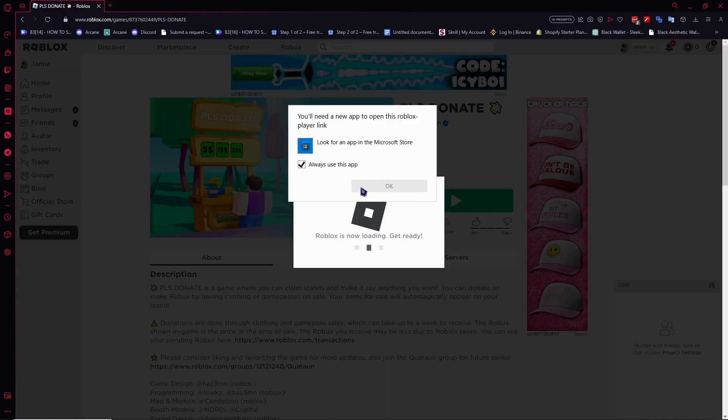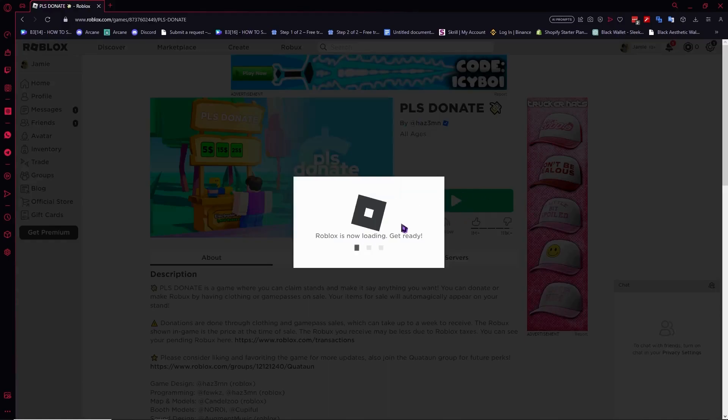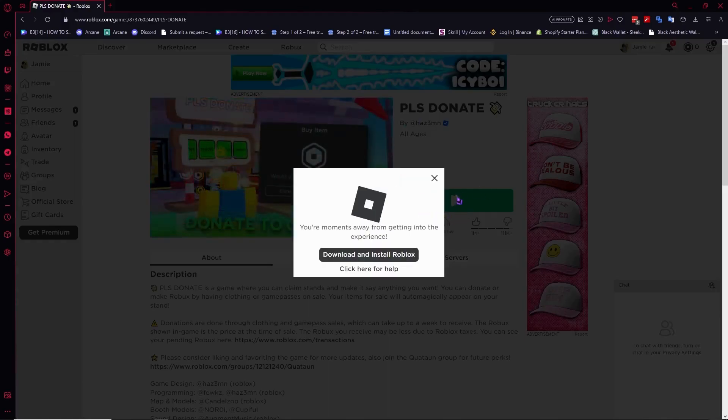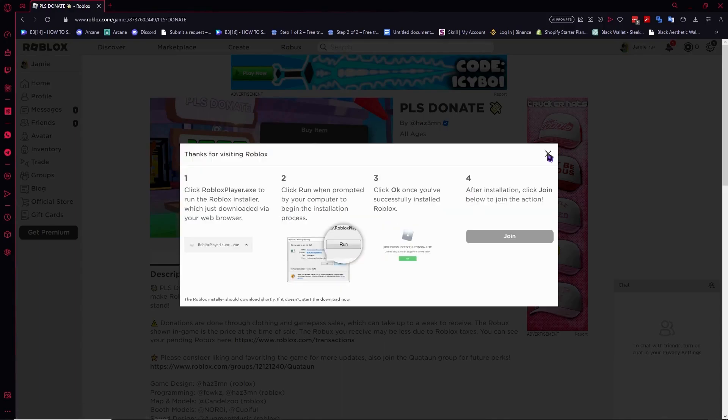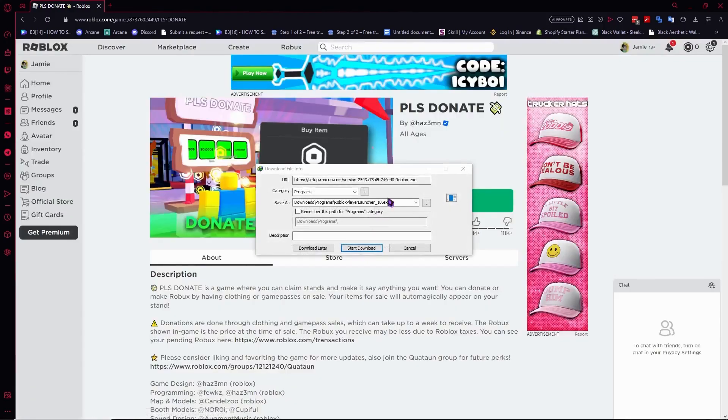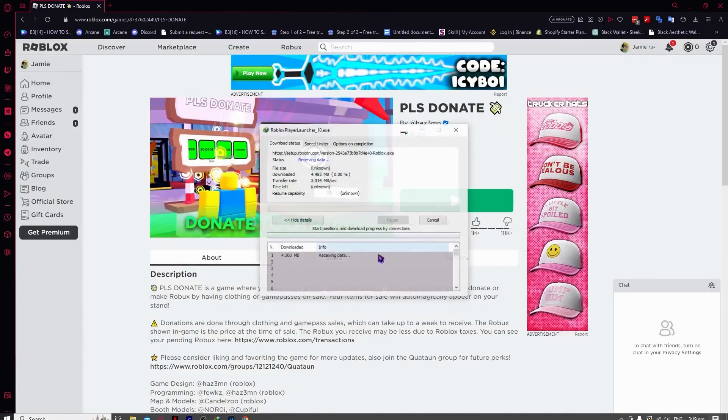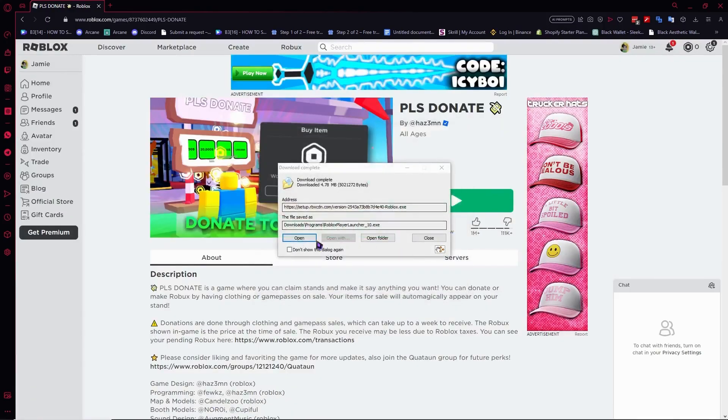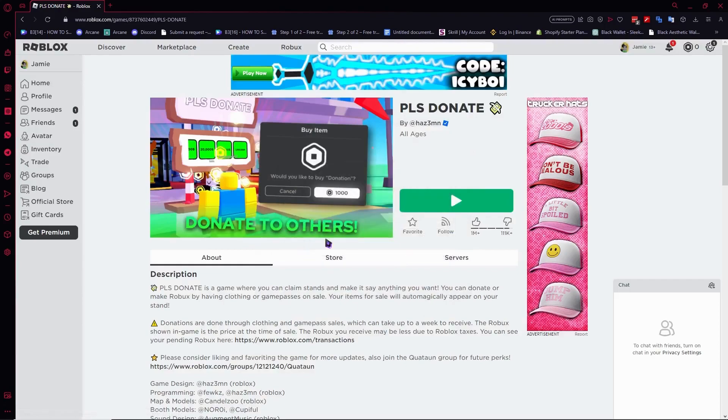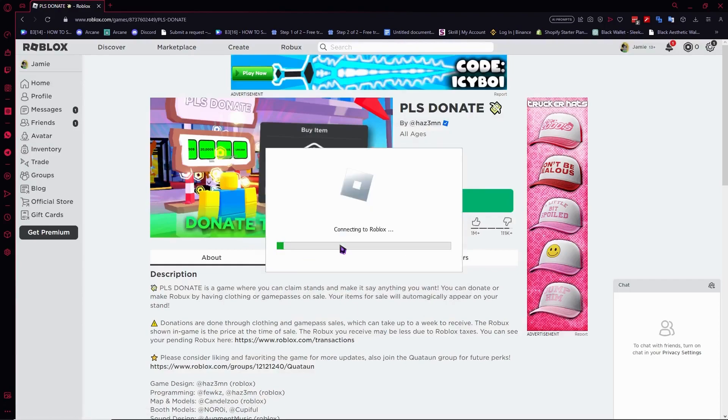The browser may suggest the Microsoft app, but we don't want that. Click on the recommended option and start the download. After downloading, install Roblox and that's it. Your problem should be fixed.